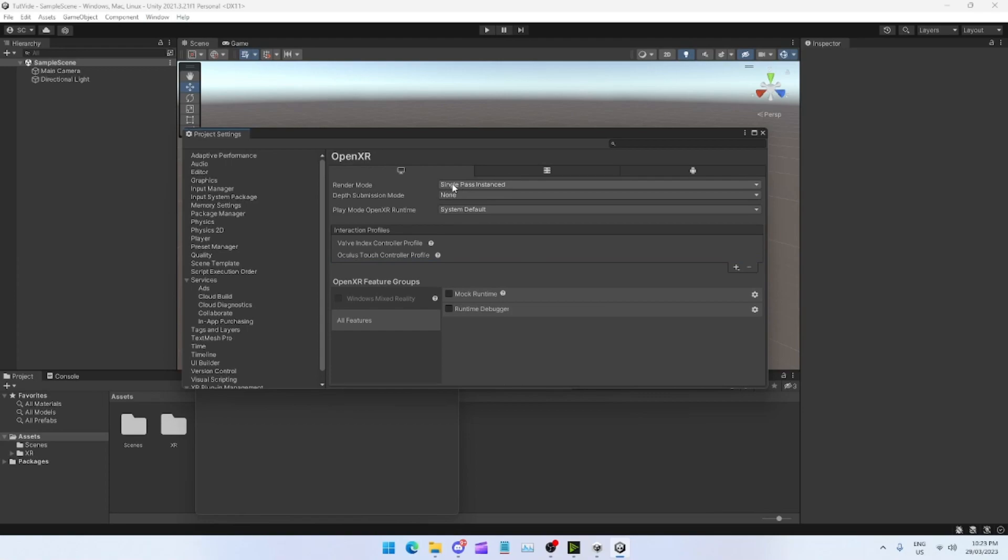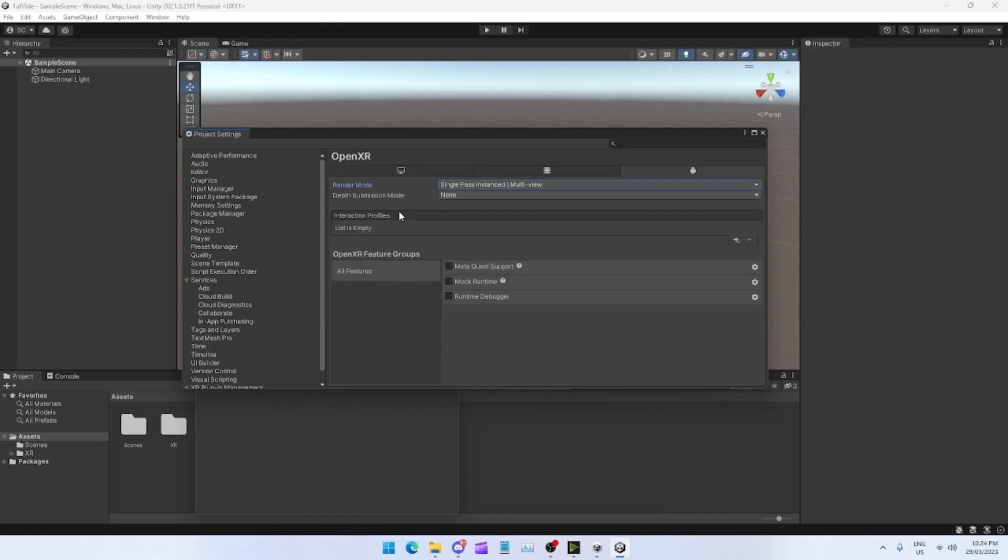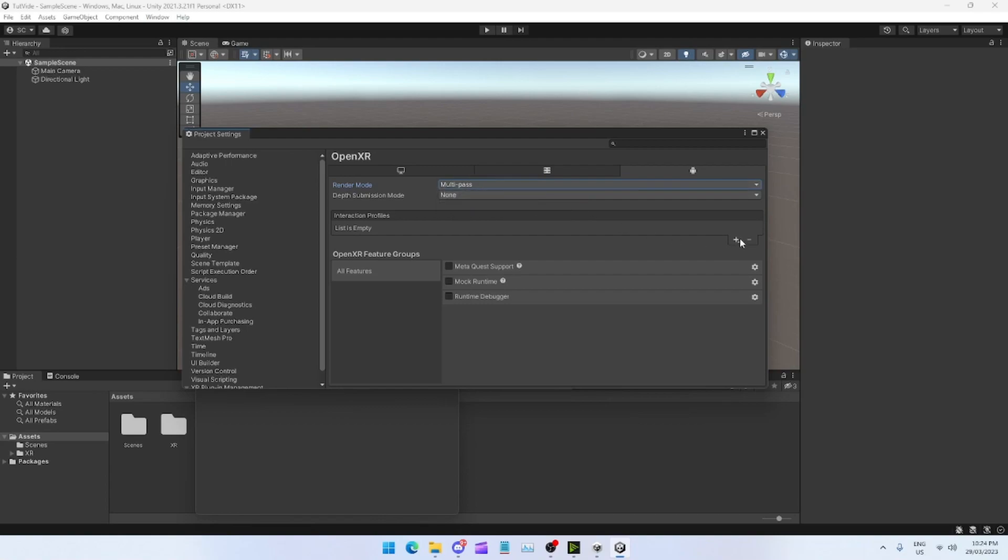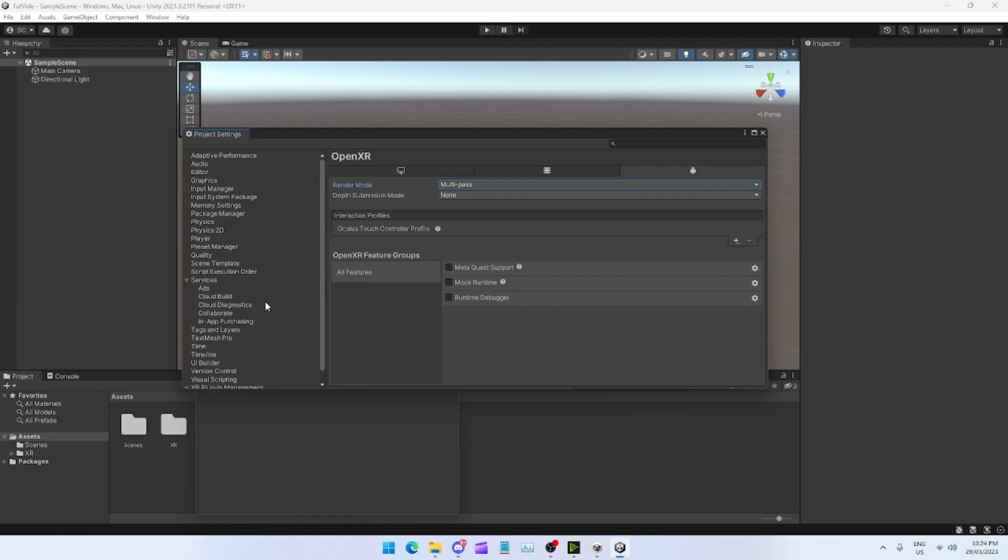Anything else that you want to add you can. I just want to add the Valve and the Oculus at the moment. Change render mode from Single Pass to Multi Pass.